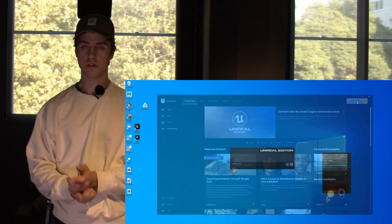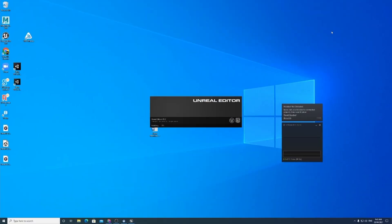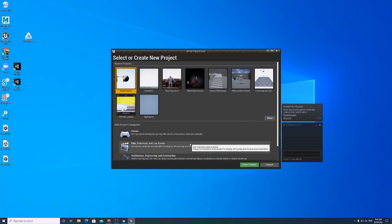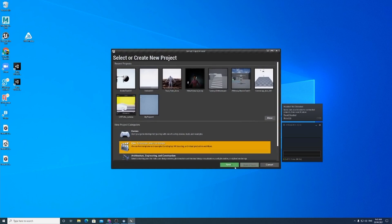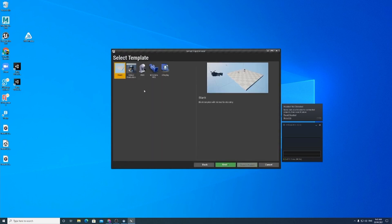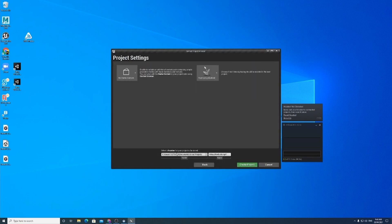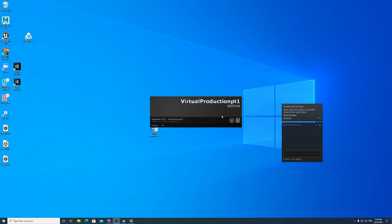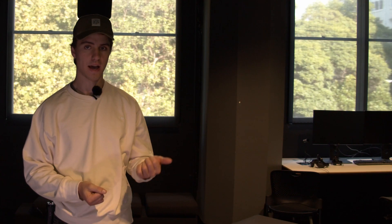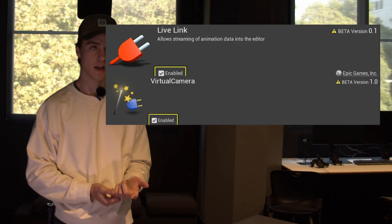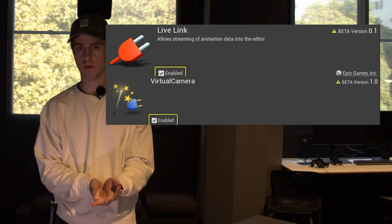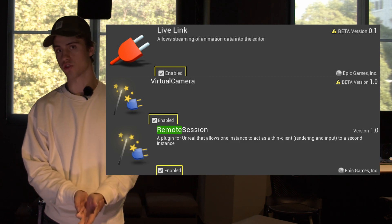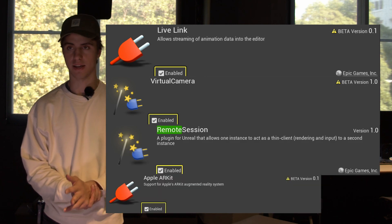What you're going to want to do is open Unreal Engine. I'm using 4.26 which is the most recent version as of today. You need to have the following plugins enabled: Live Link, Virtual Camera, and Remote Session. Also make sure that ARKit is enabled.